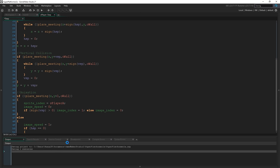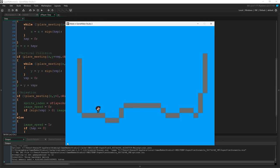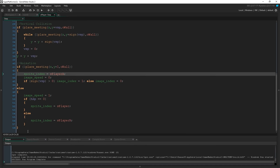If I run the game now — I jump, I fall, and if I run I get the running animation. The layering we did earlier is working too, because we show up over the top of the walls. The only remaining problem is that if I move left, I don't face the right direction. That's the last thing we need to fix to finish this off.